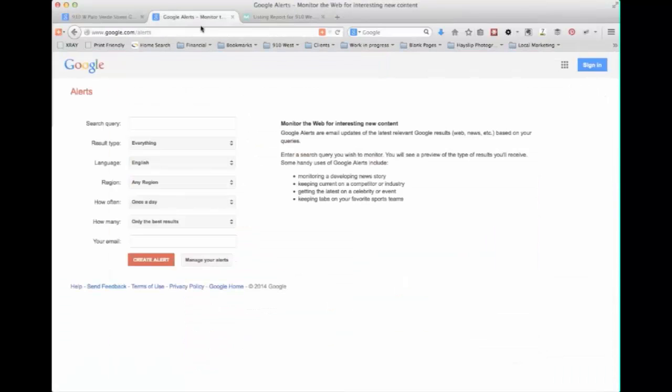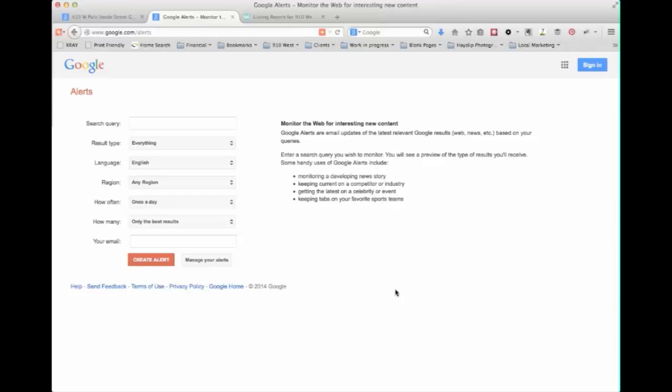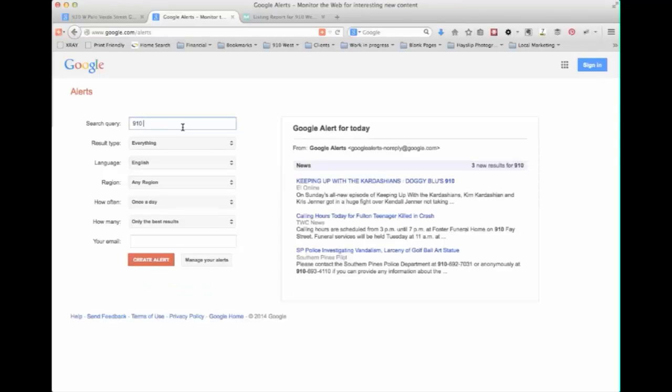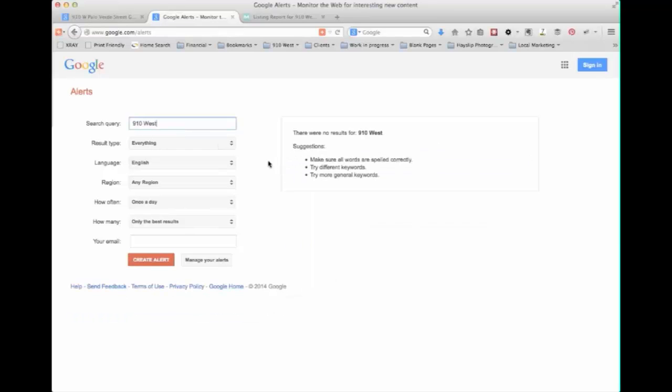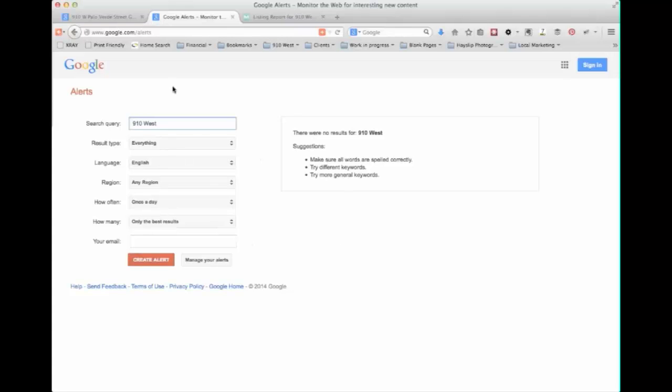If you want to automate those searches you can use a service from Google called Alerts which is fantastic because you're able to set up search queries. So for your company name for instance and have them run automatically and then just send you an email with the results. So this can be great for monitoring for new information if something pops up.